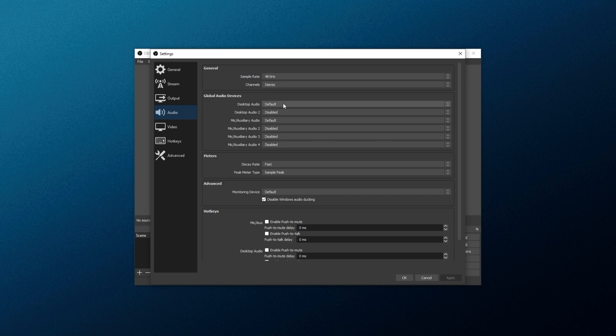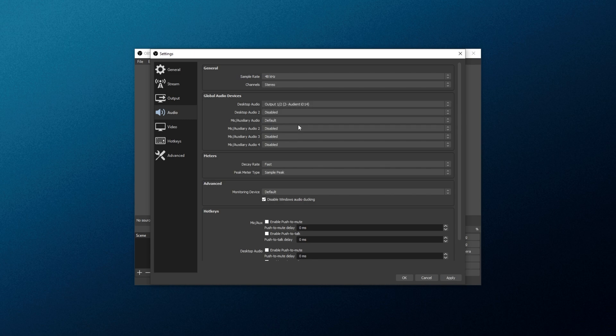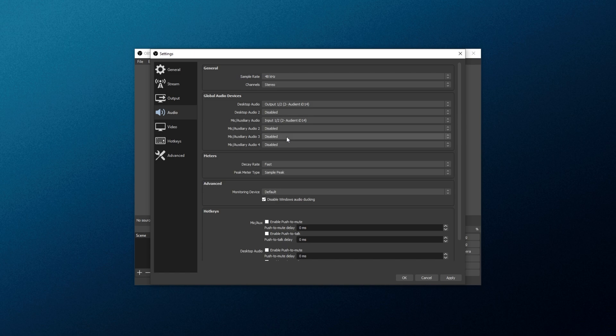What we're going to do is change the Desktop Audio to the device that you have Desktop Audio coming from. I'll choose Output 1, 2. If you have a second audio device, such as different speakers or something else you'd like to record sound from, you can select it here under Desktop Audio 2. For now, I'm just going to record my desktop audio and my microphone. So, mic slash auxiliary audio, choose the drop-down, and choose your microphone from here. Then click Apply.